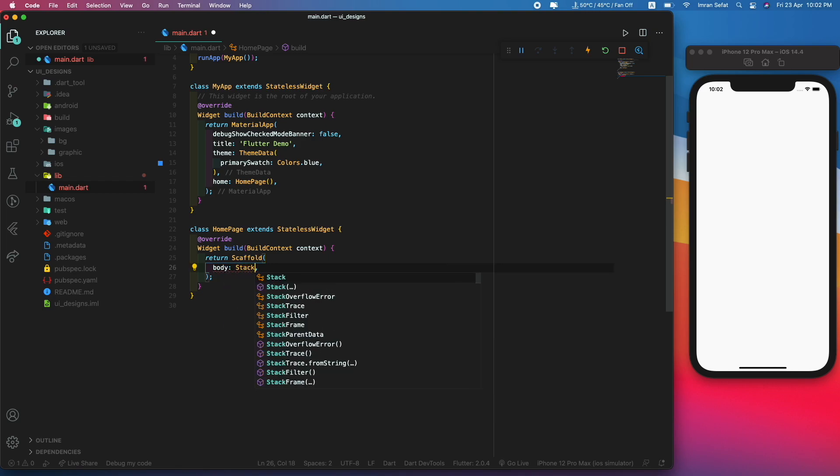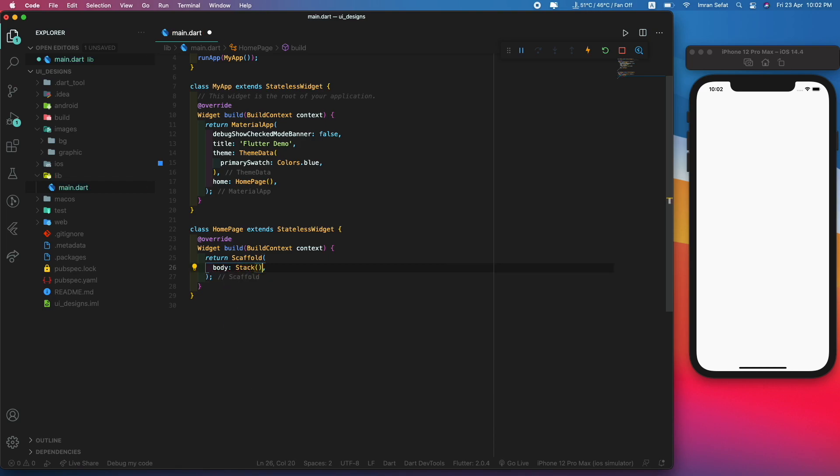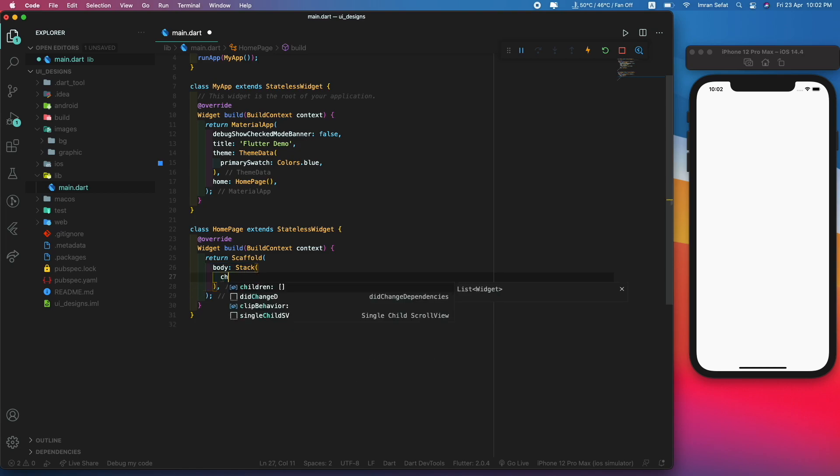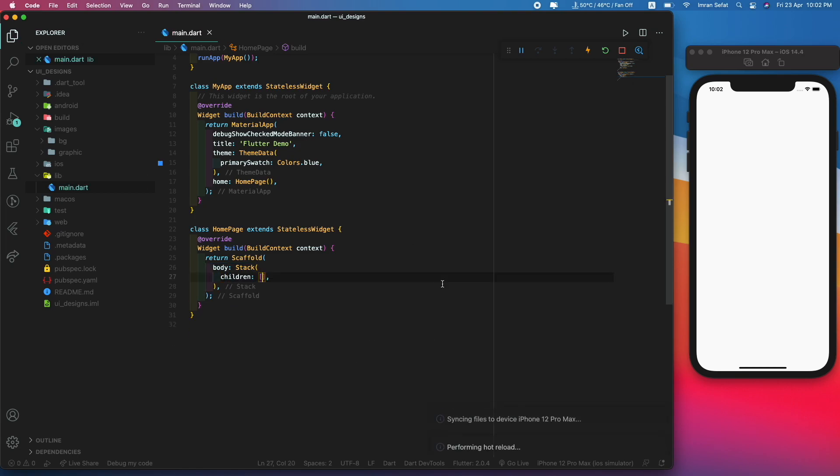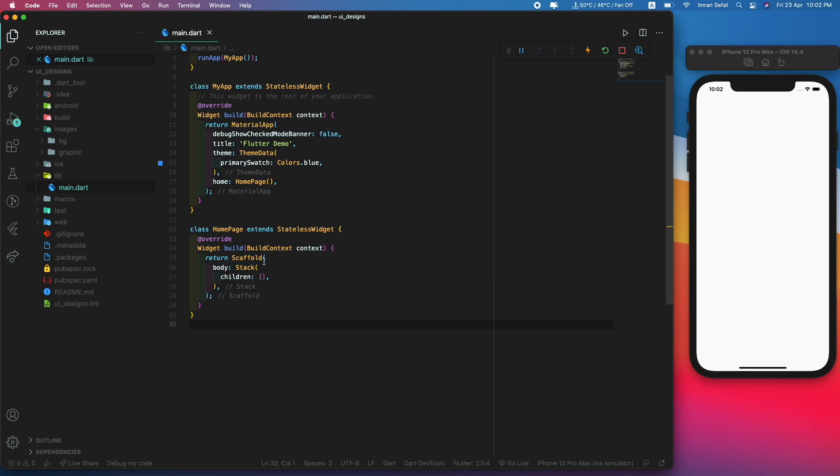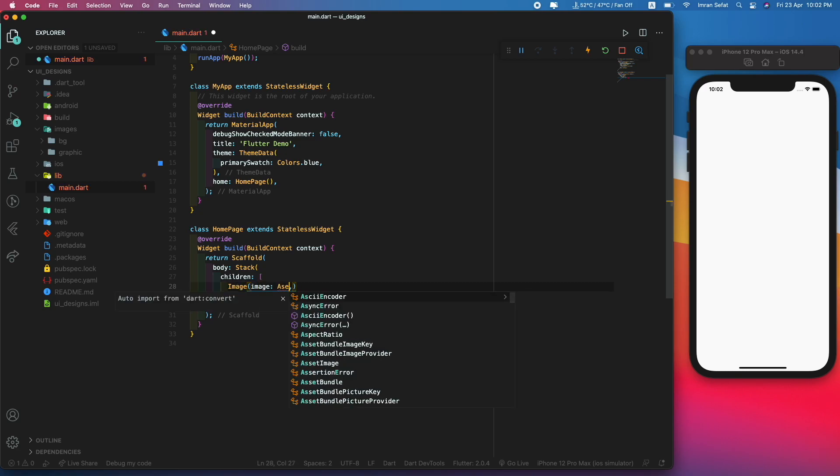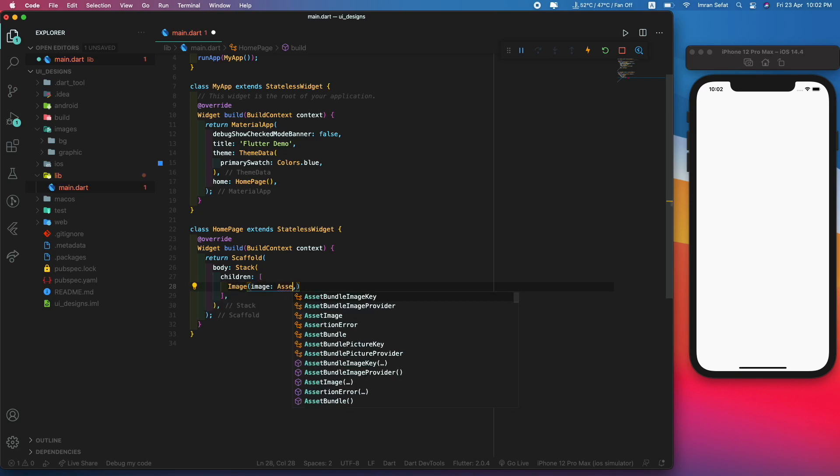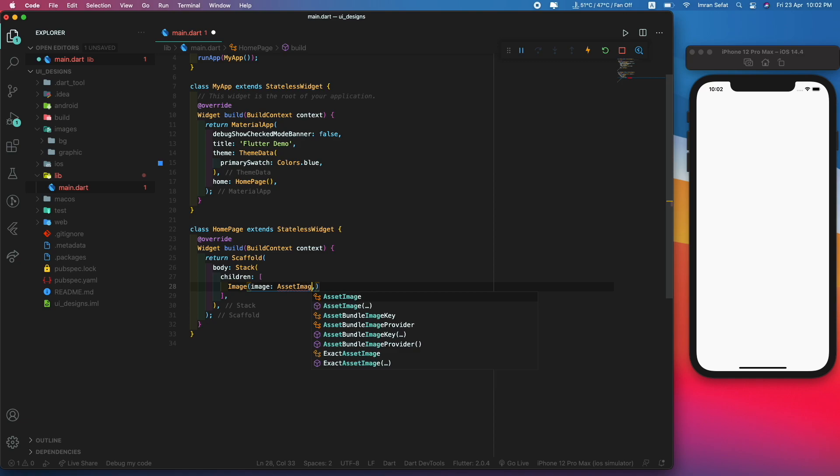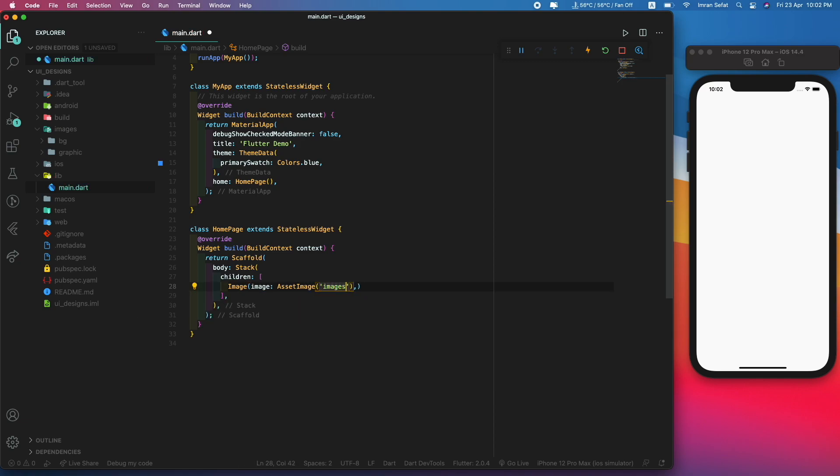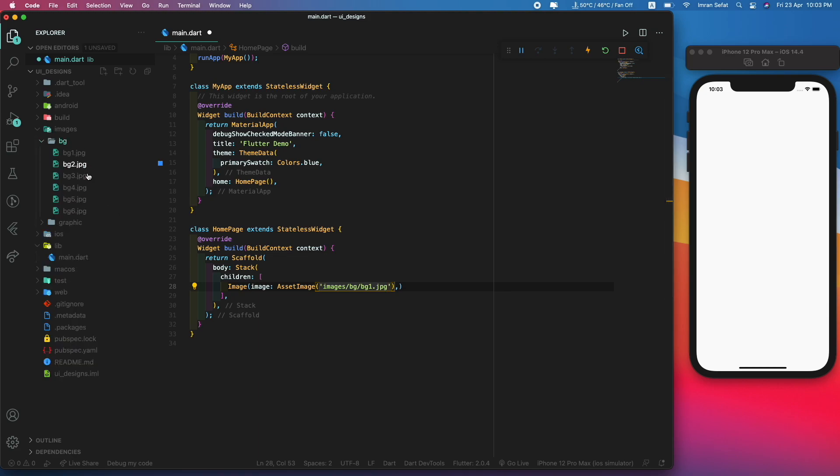About the background image, there's a lot of ways to do that but I'm going to use a stack. There's going to be some children inside the stack. I don't need the app bar so I'll not be using it. On the first stack, let's use an image. This is going to be an asset image and the asset will be images/bg/bg1.jpg.